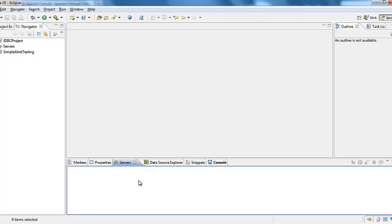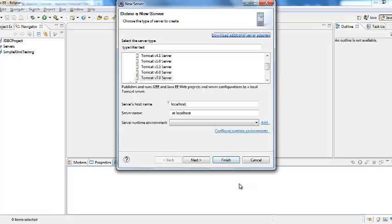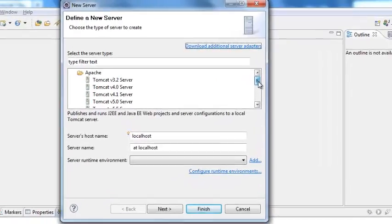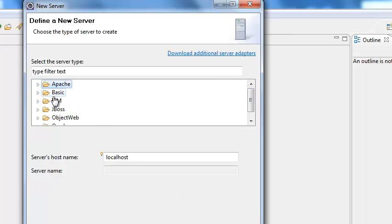Once you see the server tab right click on the window and say new server. And here it gives us option of Apache, basic, IBM, JBoss.